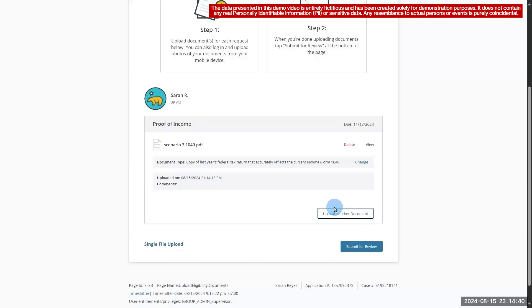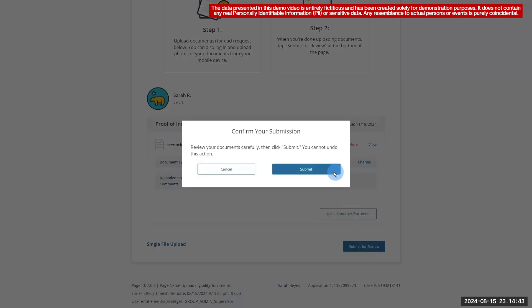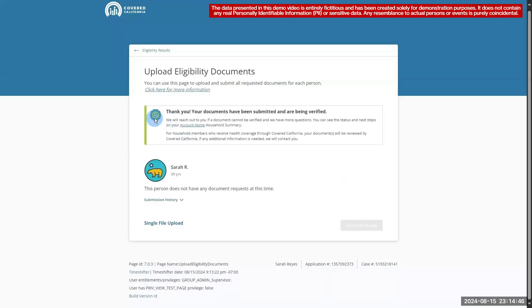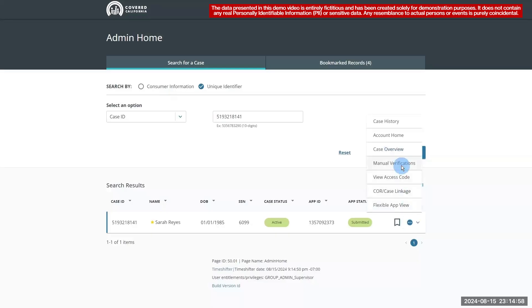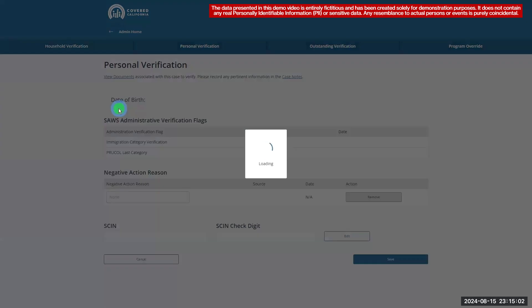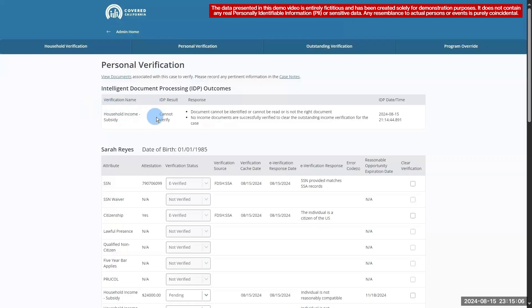Now we'll submit for review and look for the thank you message to confirm that our document was uploaded successfully. Let's navigate to the Personal Verification page to view details on the IDP outcome. As expected, the IDP outcome is cannot verify. The reason provided is that the document could not be identified or read, or it is not the right document.